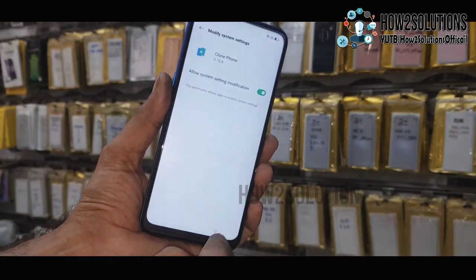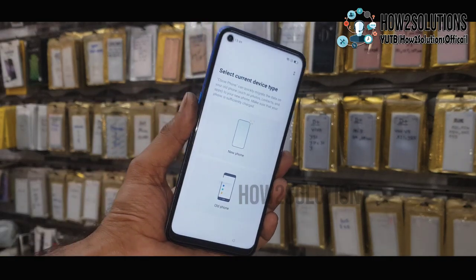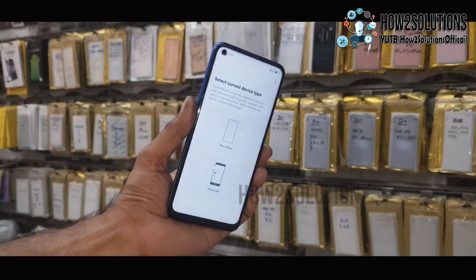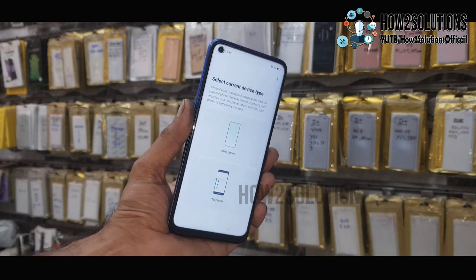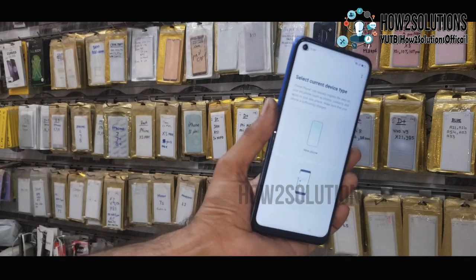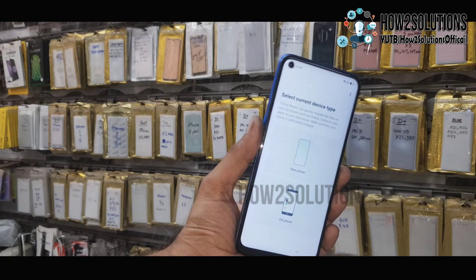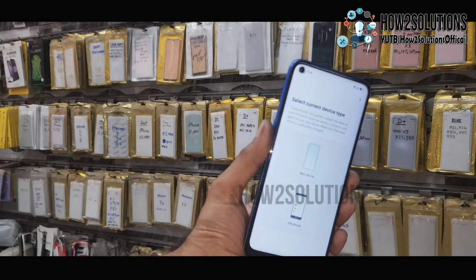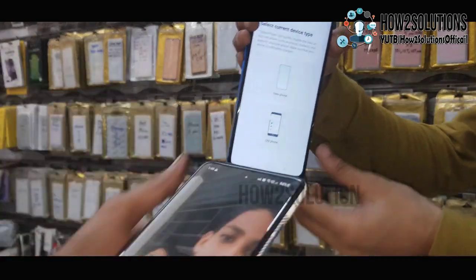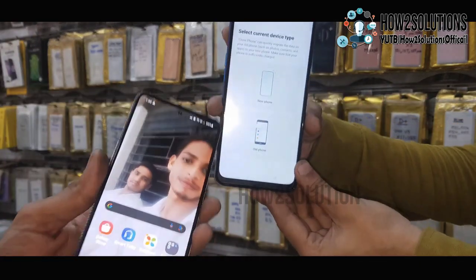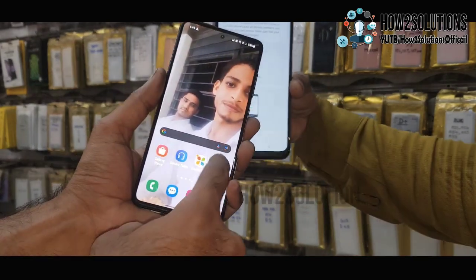Now we need another phone. Just accept this setting, allow it to manage files, and allow the modifications. We require another phone here — it is better to have another Oppo device or any other device. Just download the Phone Clone application on the second phone.